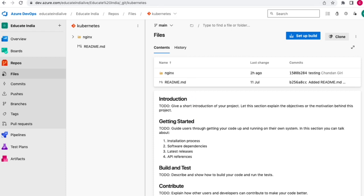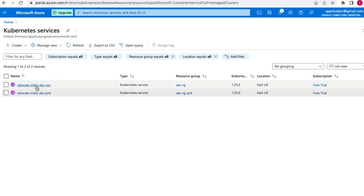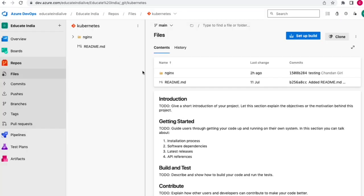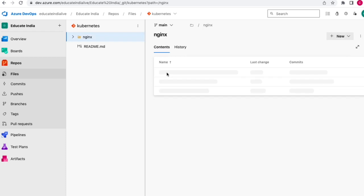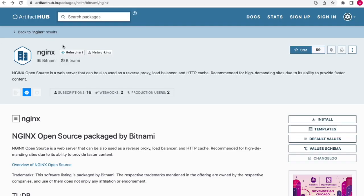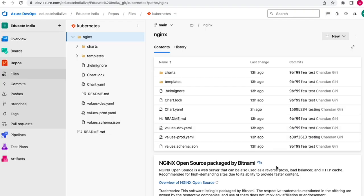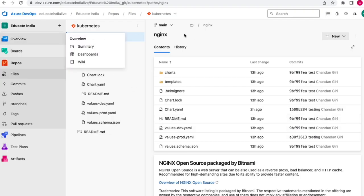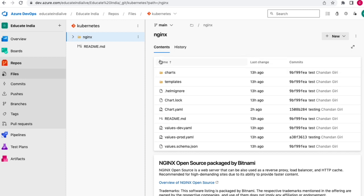I have already created two clusters in Azure Kubernetes Service - one is non-prod and another one is prod. I have already pushed the Nginx Helm chart to Azure DevOps Repos. You can see we have charts here. If you want to learn how to create a chart, pull a chart, or push one, you can check out my previous videos where I showed how to pull the chart from artifact hub and push it to Azure Repos.